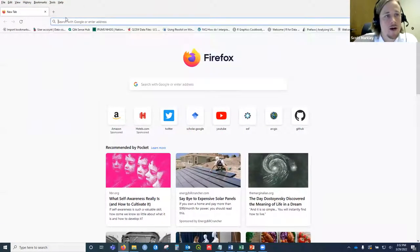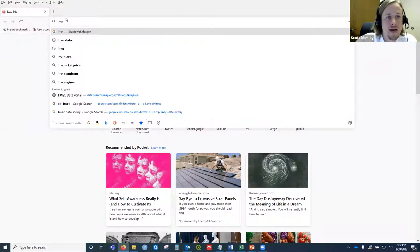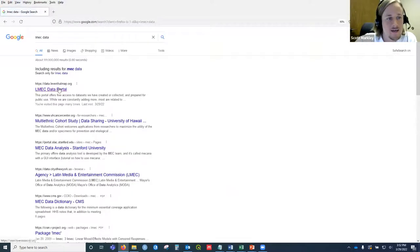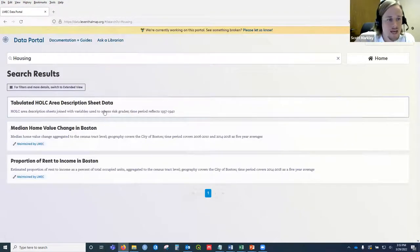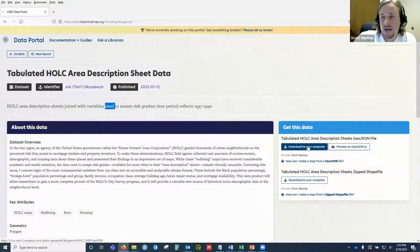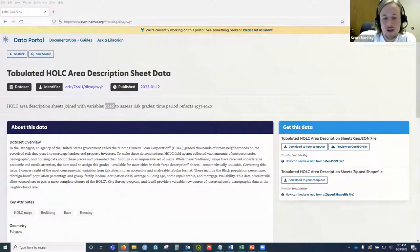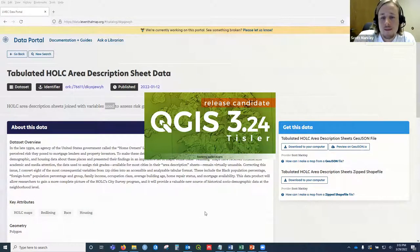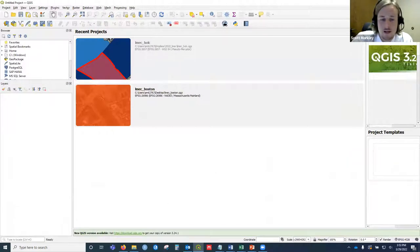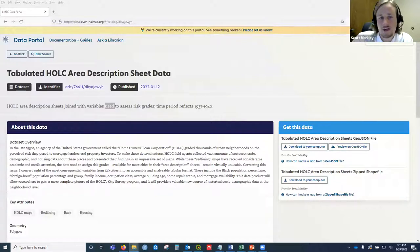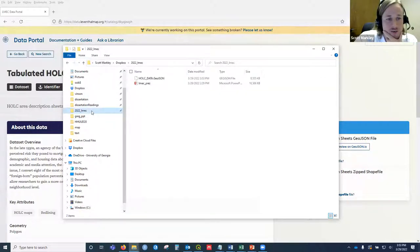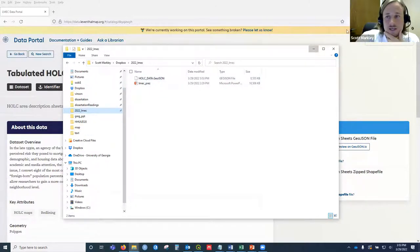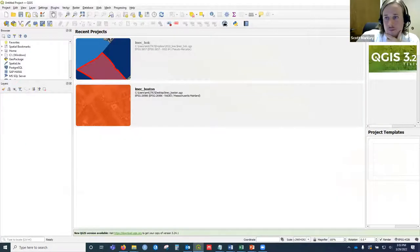To get the data, you can follow that link or just type in 'LMEC data' and it comes right up. Scroll down to Housing and you'll find 'Tabulated HOLC Area Description Sheet Data' — just hit download to your computer. While that downloads, open up QGIS. Save it to a folder; I've called mine '2022 LMEC.' Bring the GeoJSON file in there so you can find it easily.